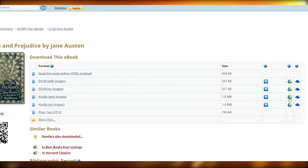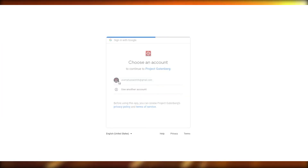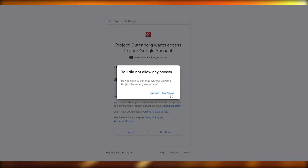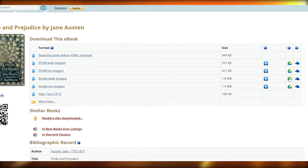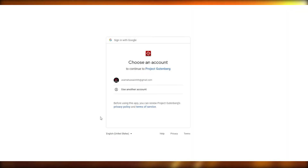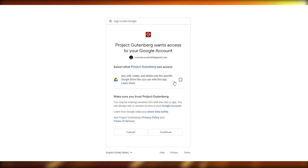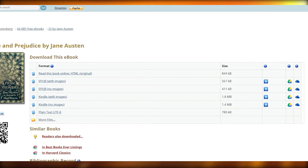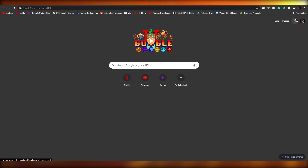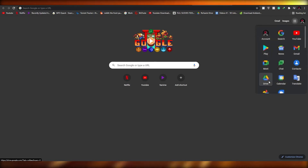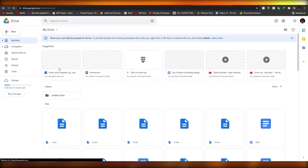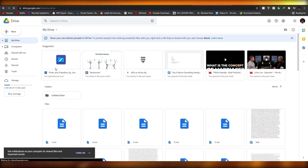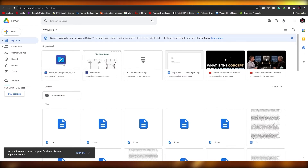Let's download it to Google Drive. I'm going to click on Google Drive and sign into my account. Let me just go ahead and check my Drive to see if it's uploaded. If I go over here and click on Drive — as you can see, Project Gutenberg is over here, so it means it's downloaded.